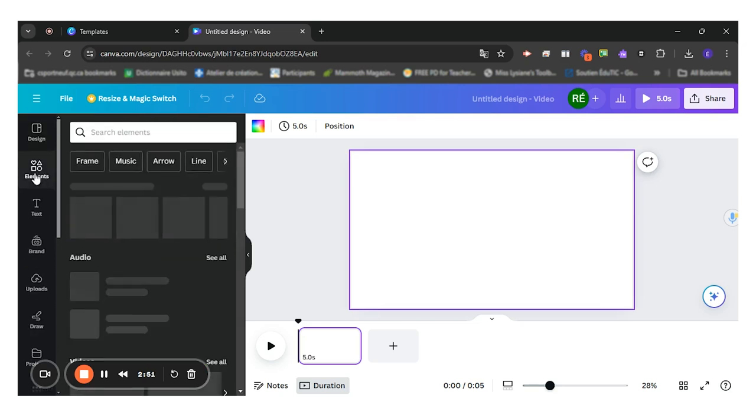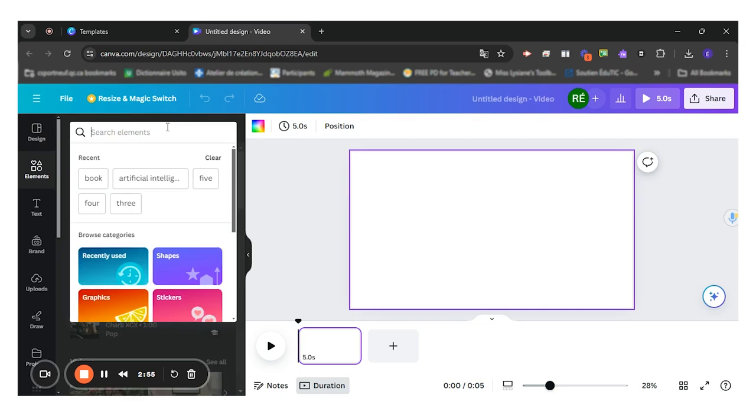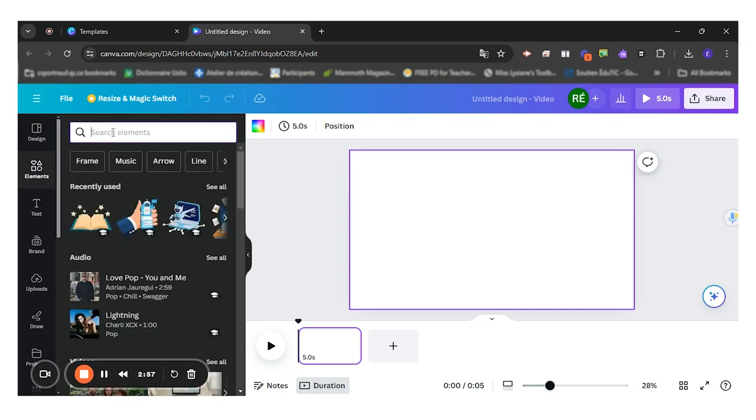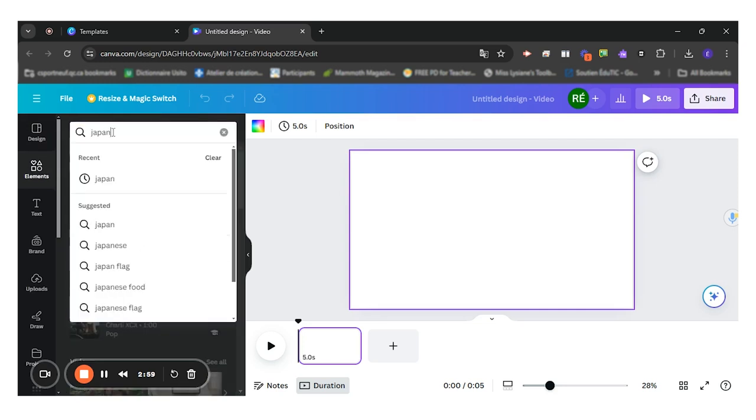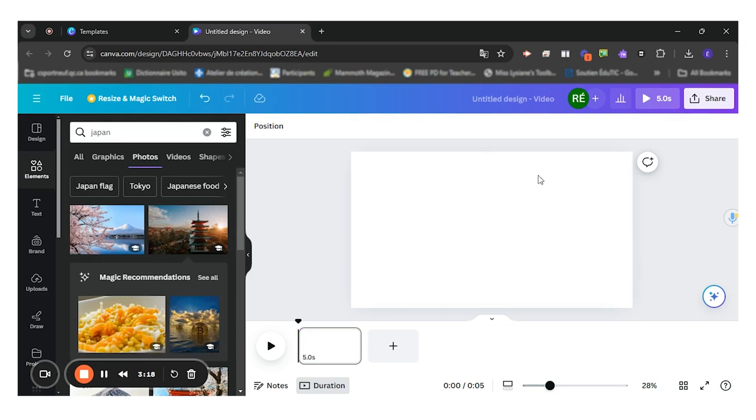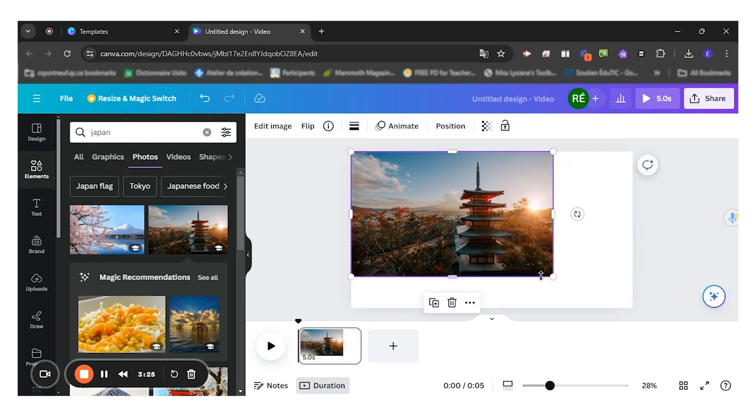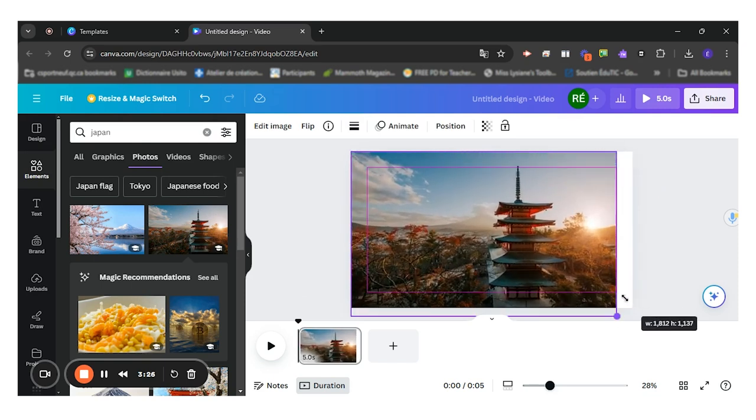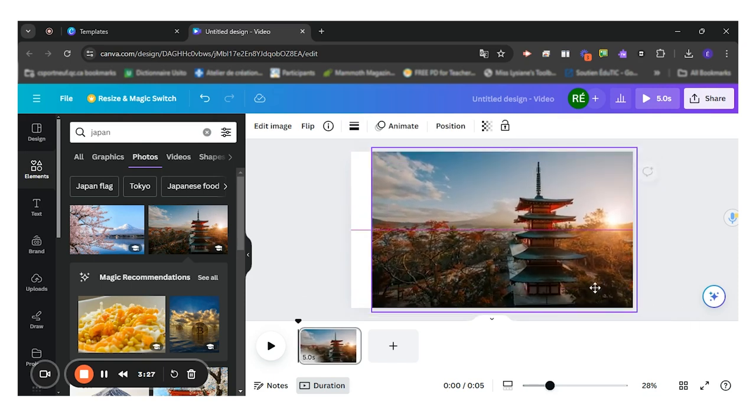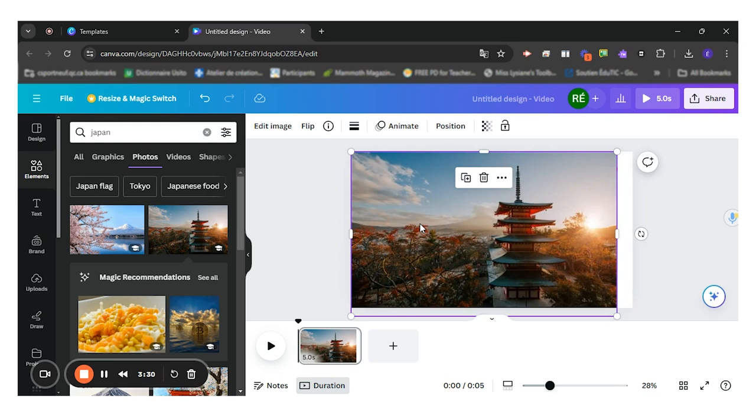Let's say I want to first put a title page, so I can look at elements for different photos. Let's say mine is about Japan. So let's say I want to put a cover page to my video. I'll write in Japan right here. So let's put it in here.